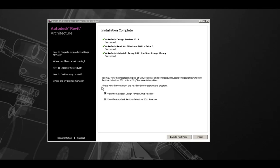You may also view the installation log file at the path provided here, and additionally you can view the content of the README before starting each program. By default they are checked, if you do not wish the READMEs you can uncheck and click the finish button to finish the installation process.